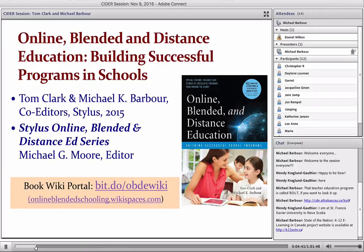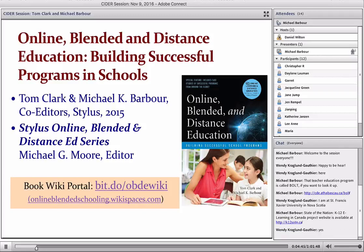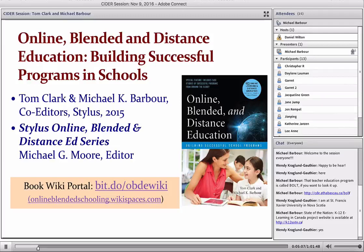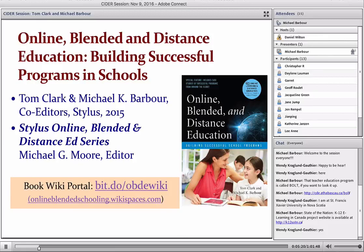Thank you, Dan. This is actually probably the fifth or sixth time I've presented at a CIDR session, although most of those have focused upon the State of the Nation project, which is a look at K-12 distance, online and blended learning across Canada, and we actually have one of those scheduled for early in 2017. The 2016 report will be coming out probably sometime in mid-December. Dan also mentioned the BOLT program that Athabasca is doing — blended online learning and teaching — which is nice to see, as some of the teacher ed programs in Canada are starting to move in that direction.